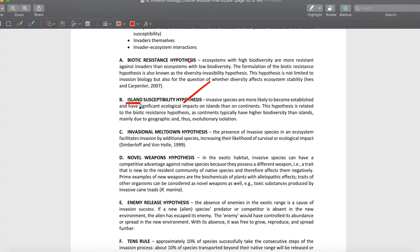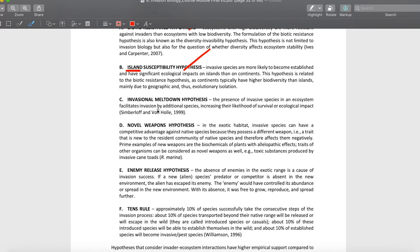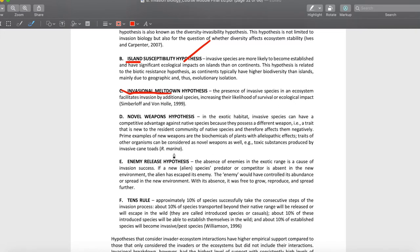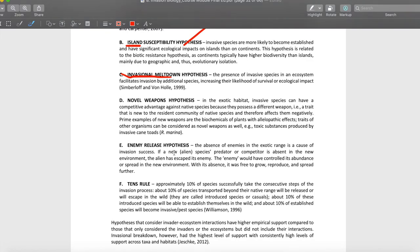That's why biotic resistance is hand in hand with the island susceptibility hypothesis. Since islands are smaller than continents, they have fewer biodiversity, and if you have fewer biodiversity, islands are more susceptible to invasion than continents. The invasional meltdown hypothesis is a negative hypothesis — it suggests there would be a cataclysmic event.